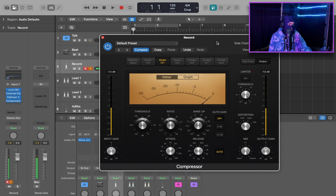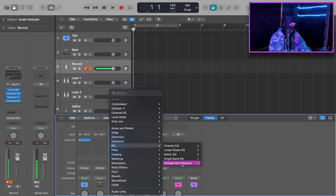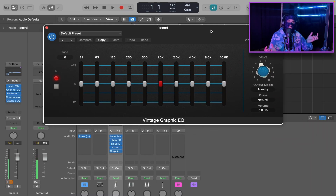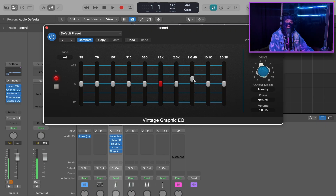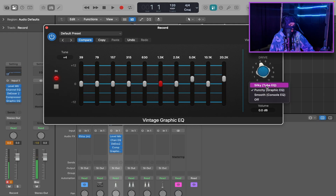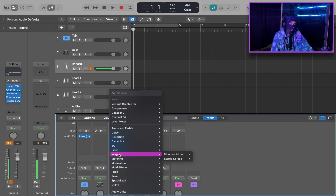Now we're going to add a Vintage Graphic EQ. Go to EQ, Vintage EQ Collection, Vintage Graphic EQ Mono. I like this one because it gives some analog warmth to your vocals when you boost it. Go to Tune and dial it up about 4 to get the 20k band and the 5k midrange. For the 5k midrange, boost about 2 dB to give your vocal some real presence in the mix. Then at 20.2k, add another 2 dB for air on your voice. After adding that, change the output model to Smooth.